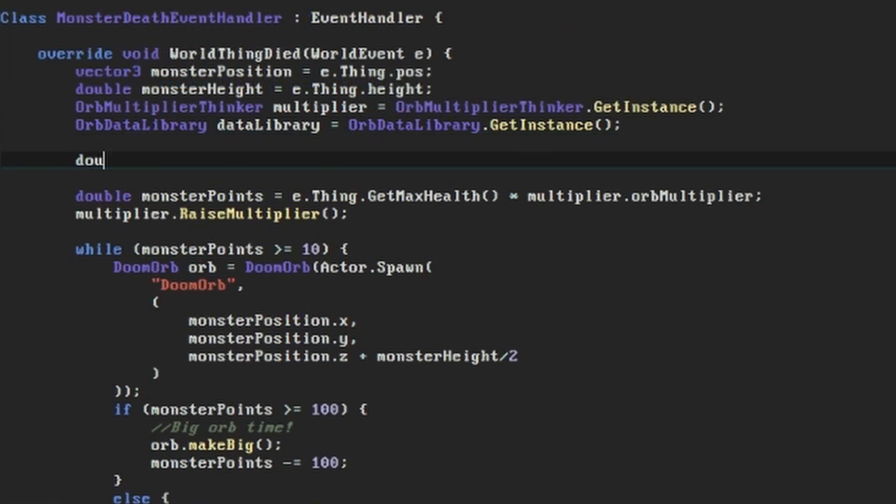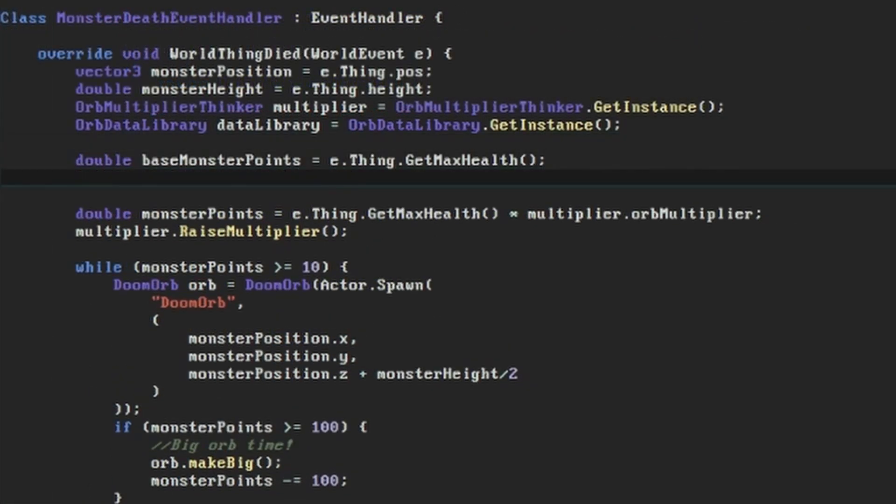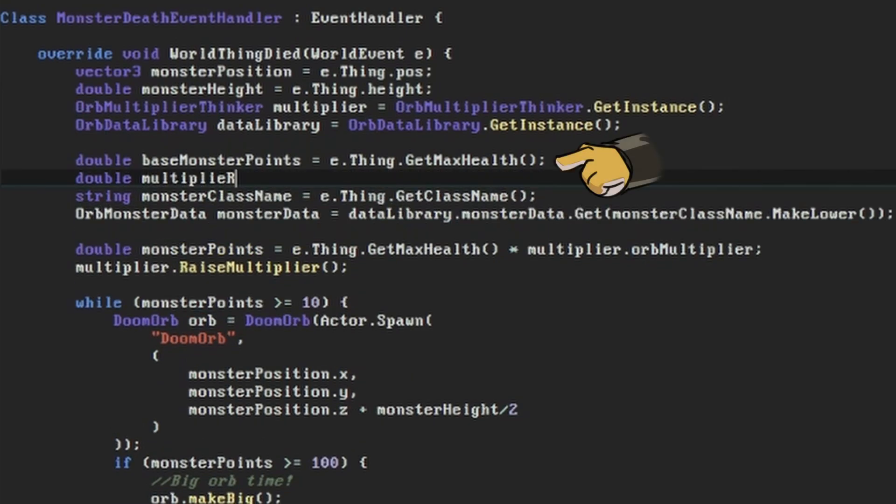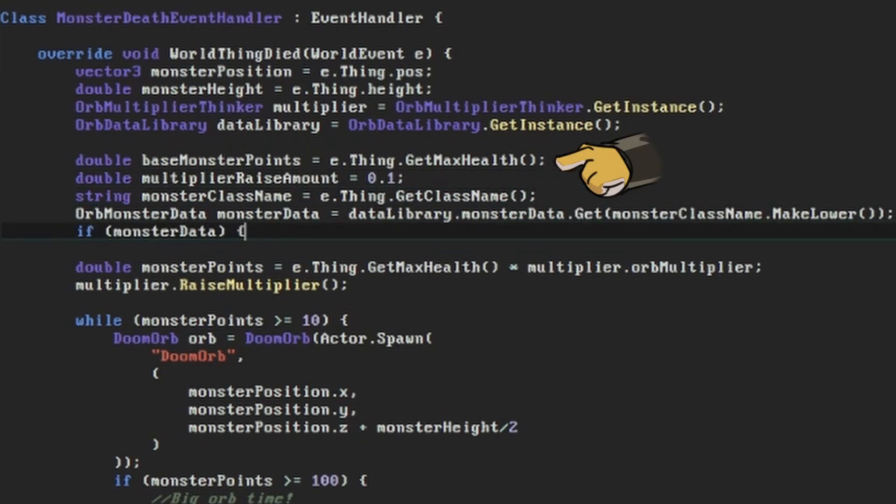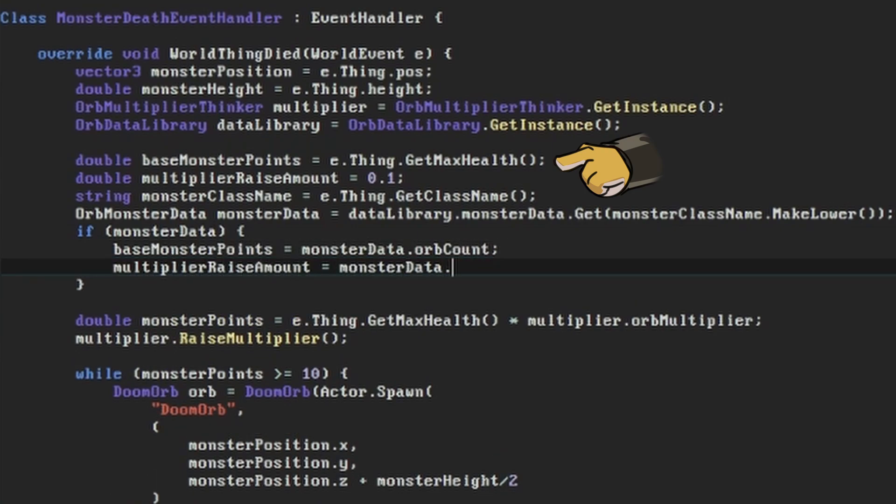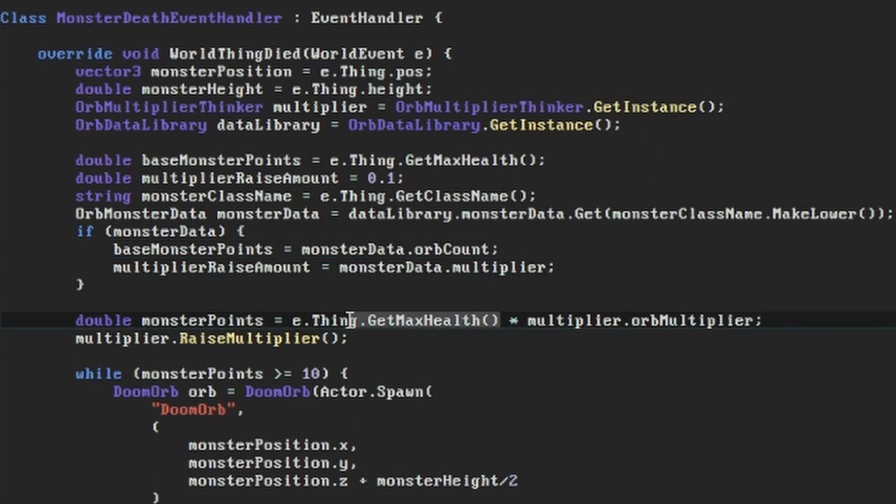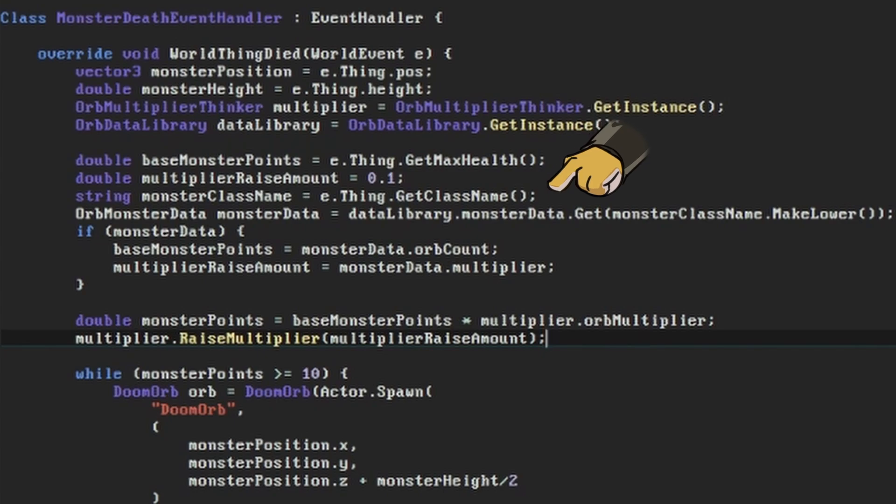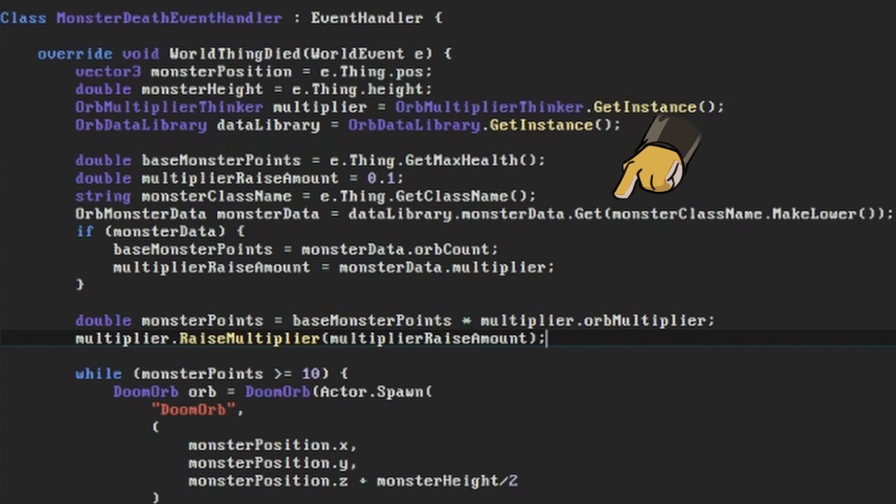Then we need to adapt the function that reacts to monsters being killed in our monsterDeath event handler. There are of course many ways to code this, but here's the approach I've gone for. What this new logic does is start out with the assumption that we'll raise the multiplier by 0.1 and an orbCount based on the monster's health, then consult the orbData library and its monsterDataMap to see if it has any other ideas. We get the killed monster's class name out of the event, like we did ages ago when we were just experimenting with this handler, and then we consult the data library's monsterDataMap using the get function and passing in the class name. We use makeLower on it to make sure it matches the lower cased class name that we passed in when we loaded the data.